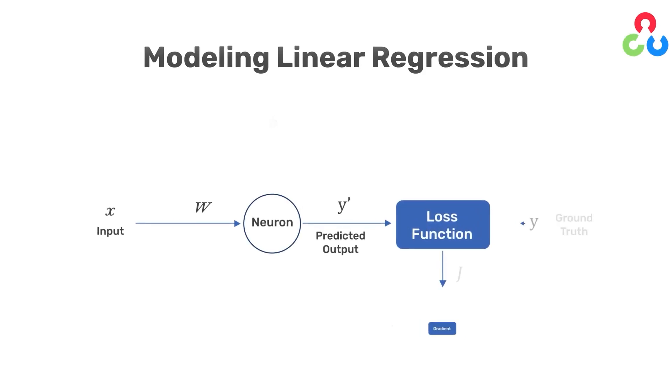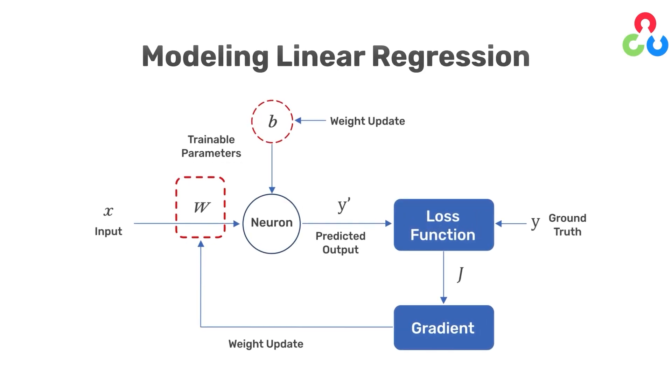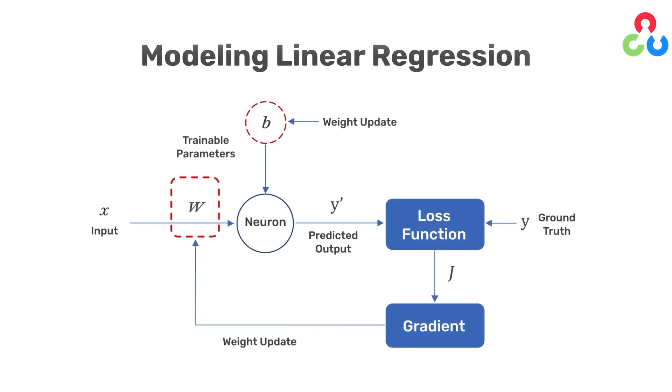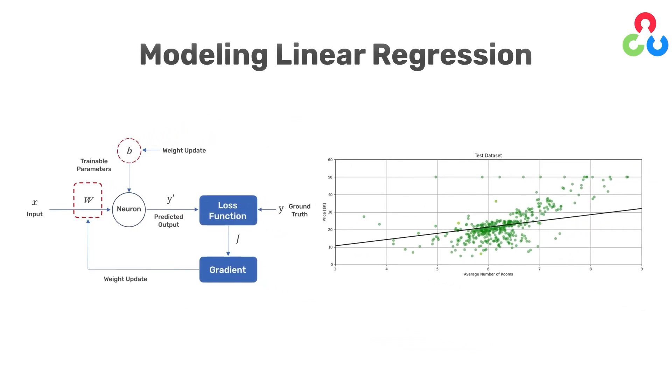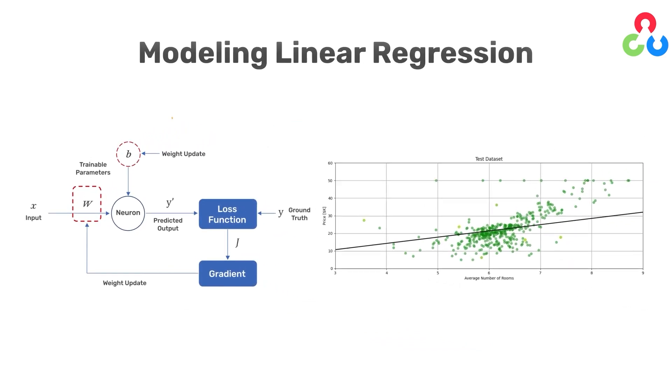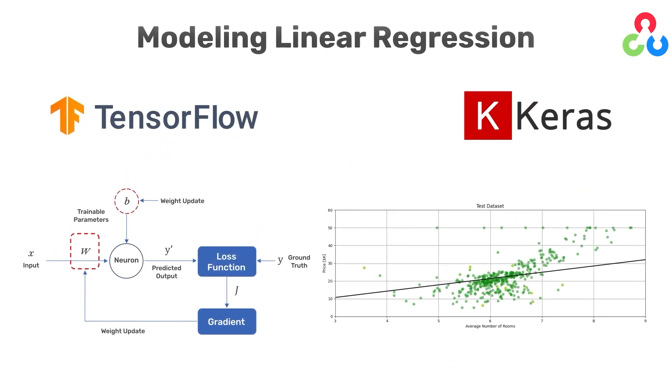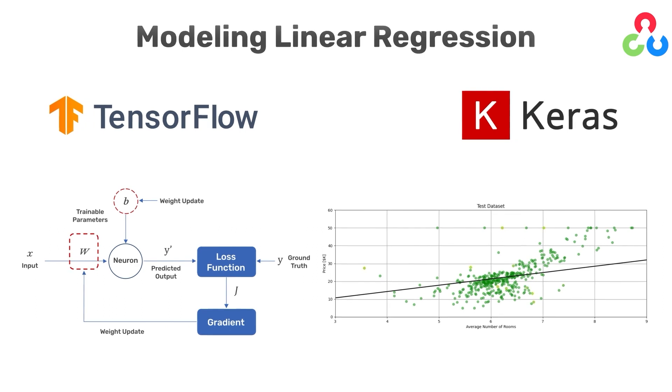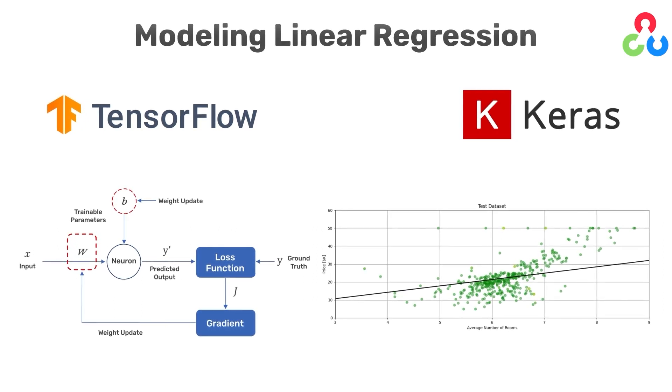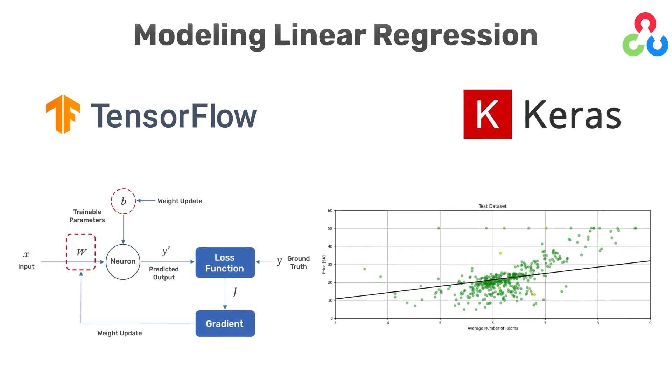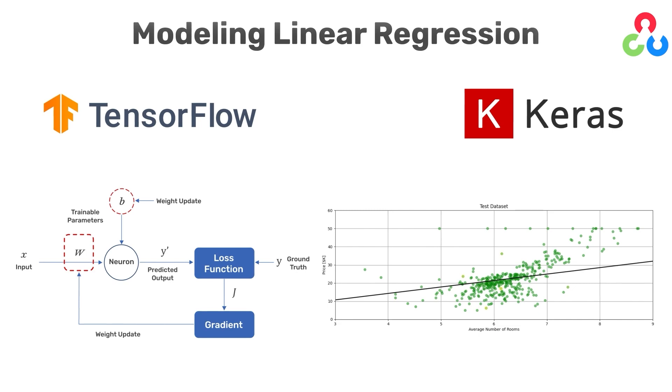In this video we explain how a simple neural network can be used for solving a linear regression problem. We'll do that using TensorFlow and Keras which make it very easy to load a dataset, define a neural network, and train it in just a few lines of code.